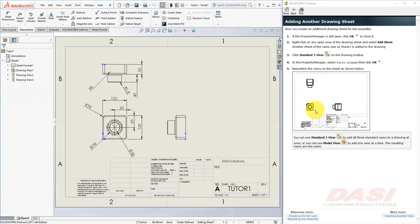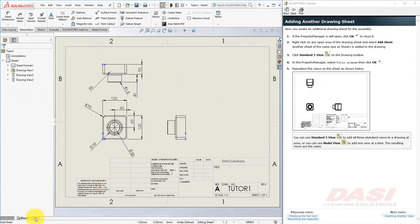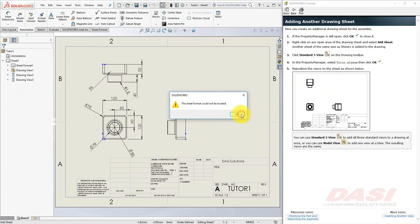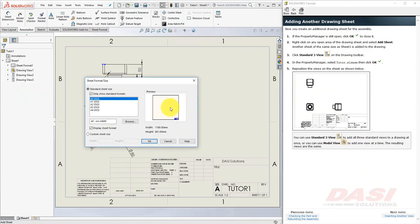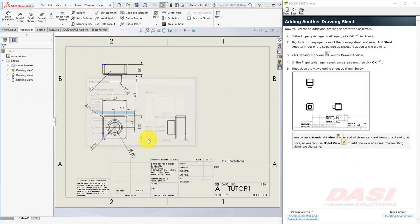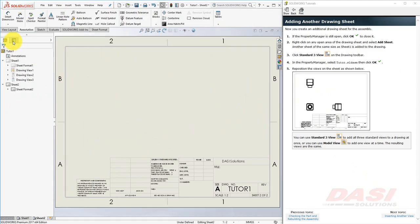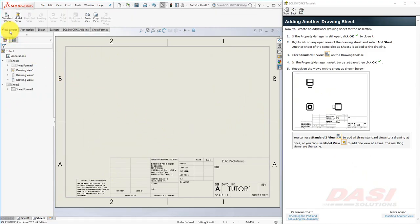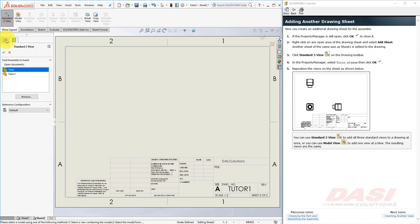Now we'll add an additional sheet to our drawing, and put the assembly on it. One way to add a new sheet is to select this Add Sheet button. If you get this message, click OK, and select our Tutorial Sheet Format, and click OK. Select Standard 3 View on the View Layout tab. Make sure the Tutor Assembly is selected, and click OK.